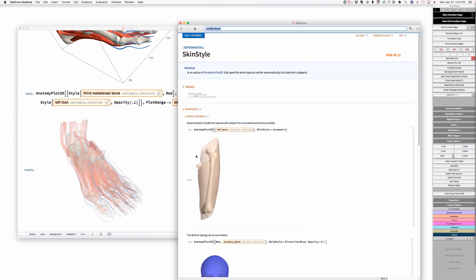Do we believe in the function called SkinStyle? Because the word skin could have a bunch of other meanings in computational geometry and so on. Do we really believe that the word skin is okay to use here? In the context of this function it's not a question, but we have a general thing called skin style, which is a little bit weird.